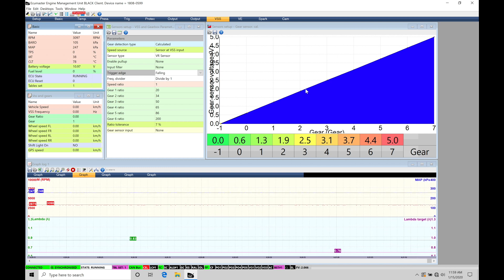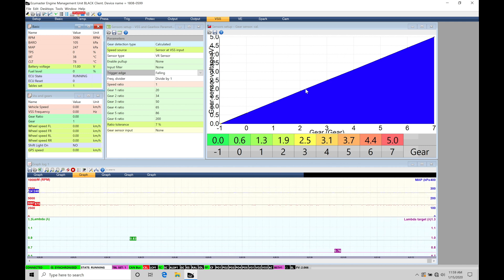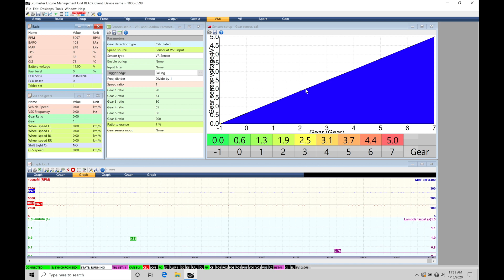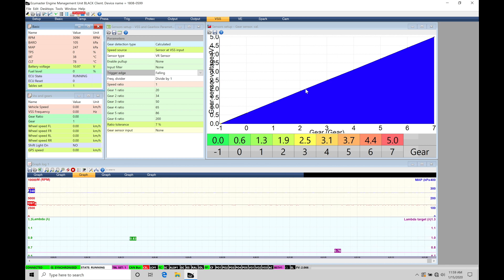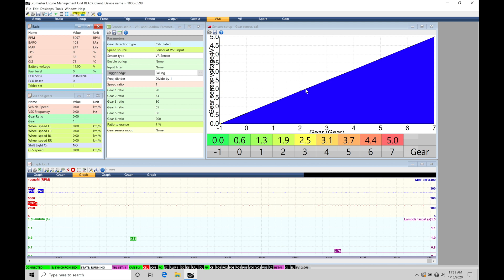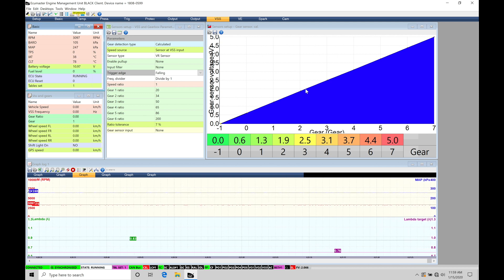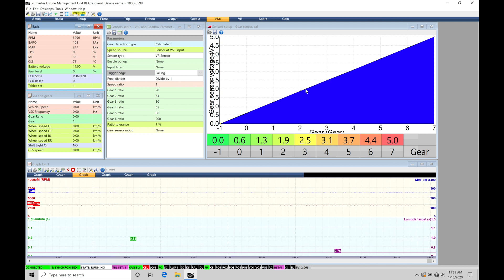This is something that's probably not for most applications. What we'll be covering in the video is going to be what you are more likely to find on your vehicle which is going to be having just a single vehicle speed sensor input wired to your EMU Black and then being able to define and configure the actual gear calculation so it knows when you're shifting throughout all the gears.